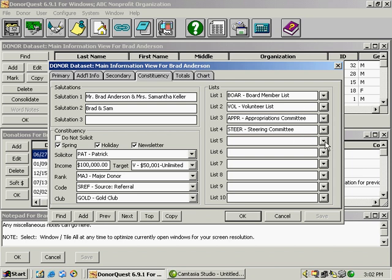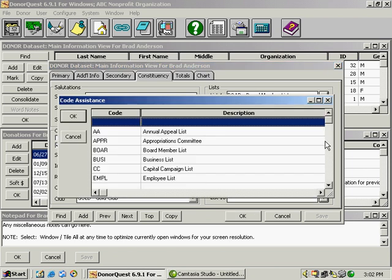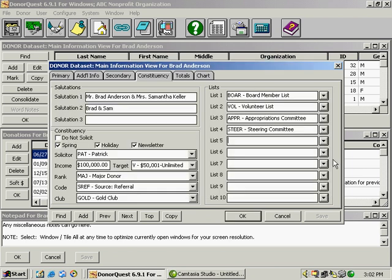Any of these fields in DonorQuest with this drop down arrow are coded fields. The ones you see here are just samples that we send out with the program. But if you were to purchase the program, you'd be able to create all your own codes.